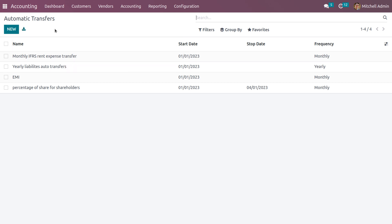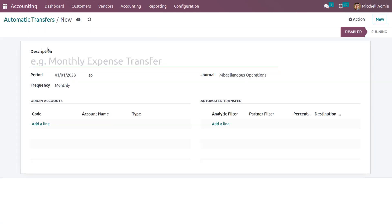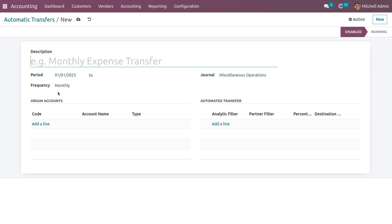If you want to create a new automatic transfer, you can click on the new button. Here you can give the description, that is the name of the automatic transfer, and you can set the period and frequency — that is how often the automatic transfer takes place and on what period it should happen. You can also set the journal.